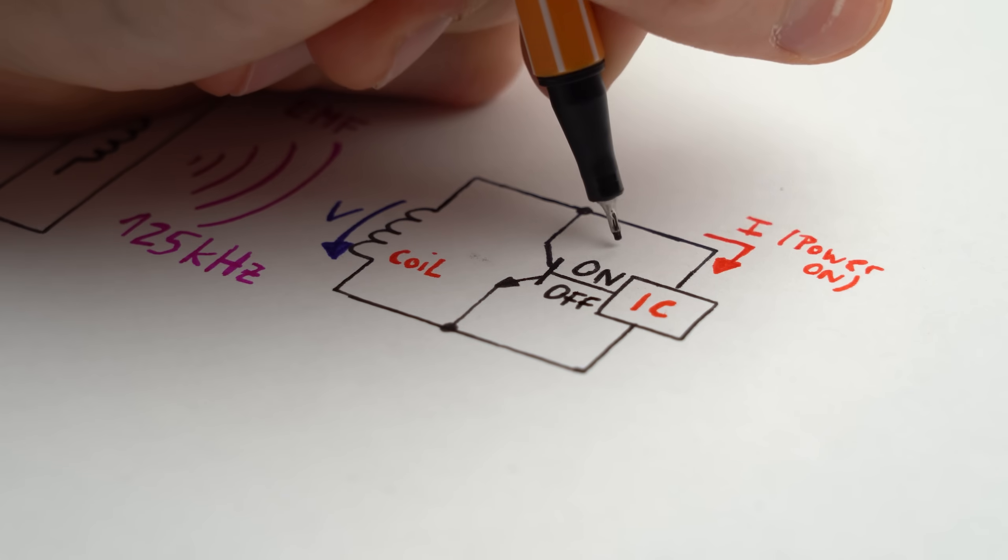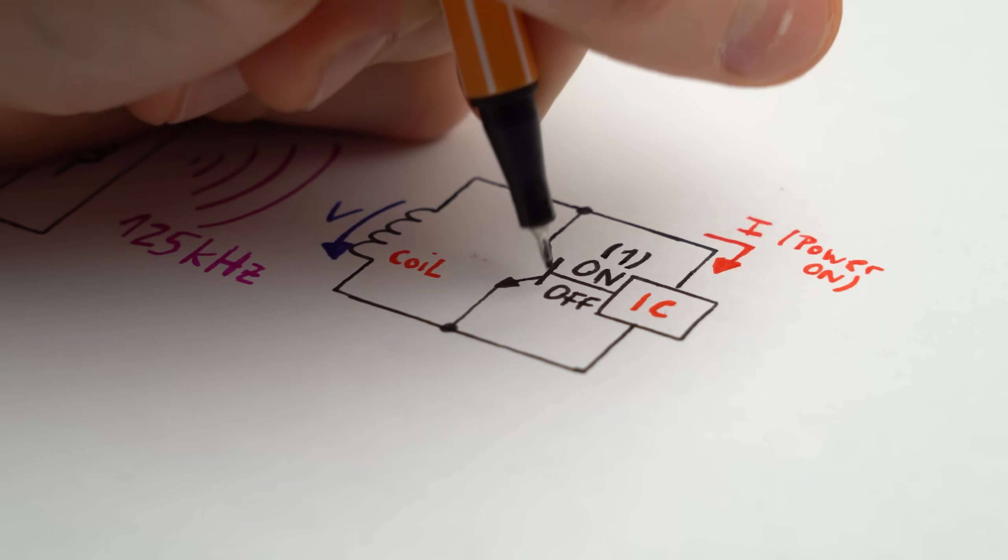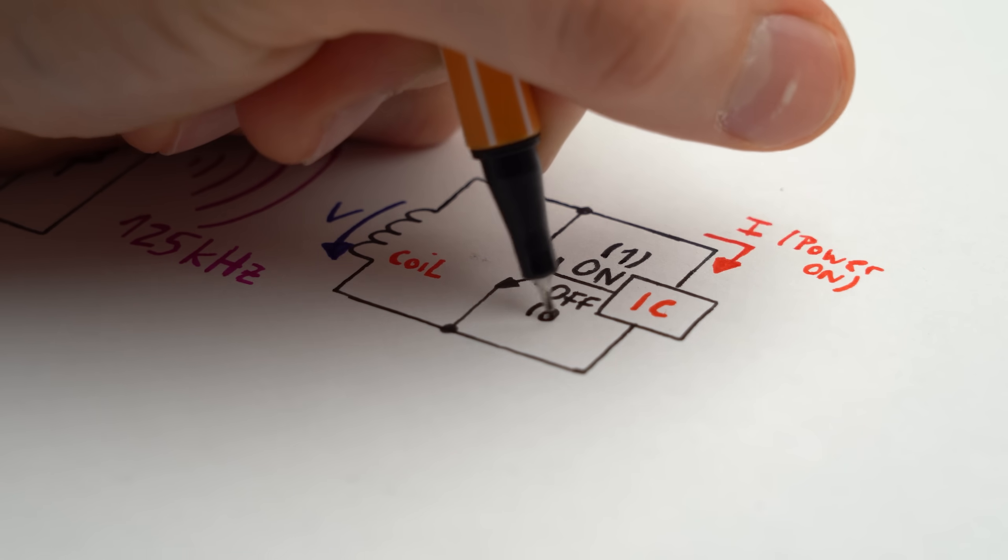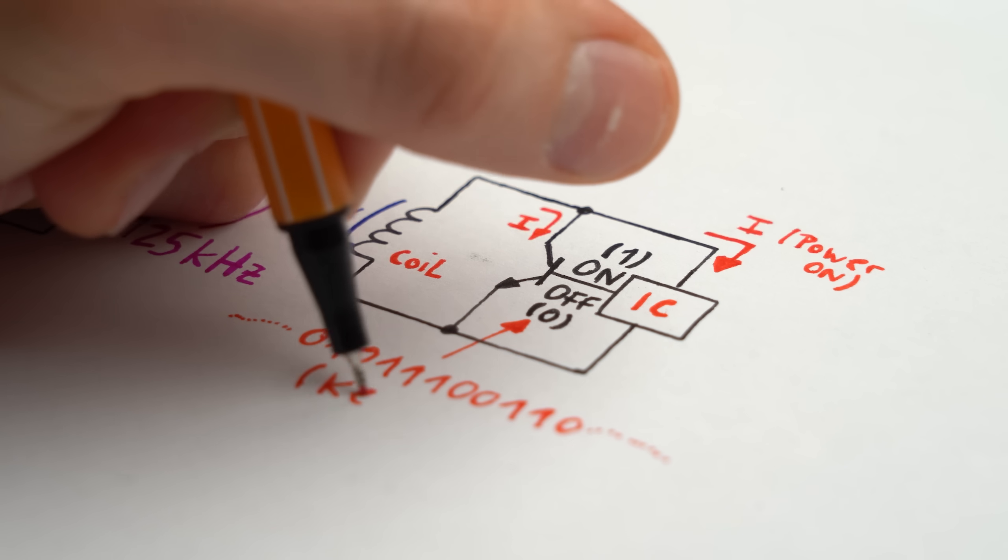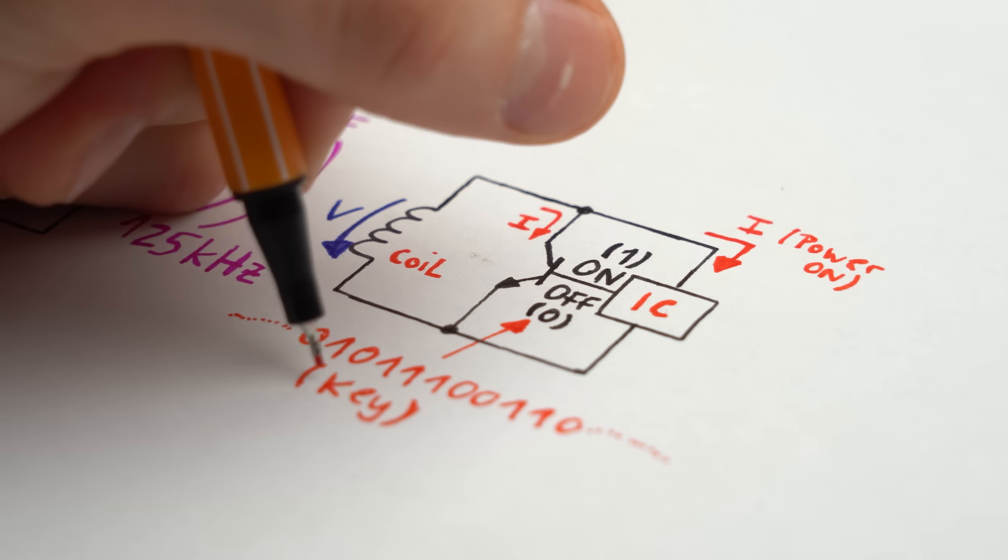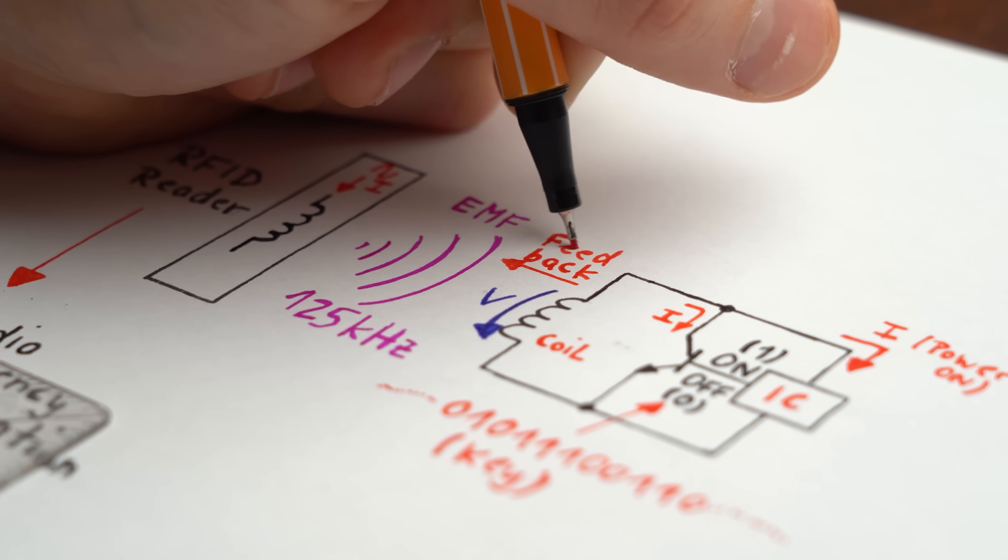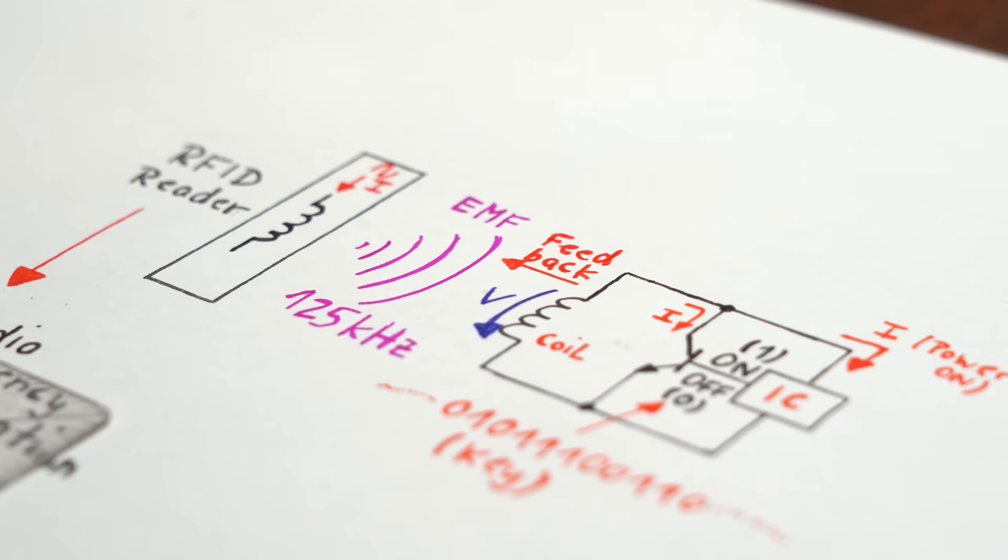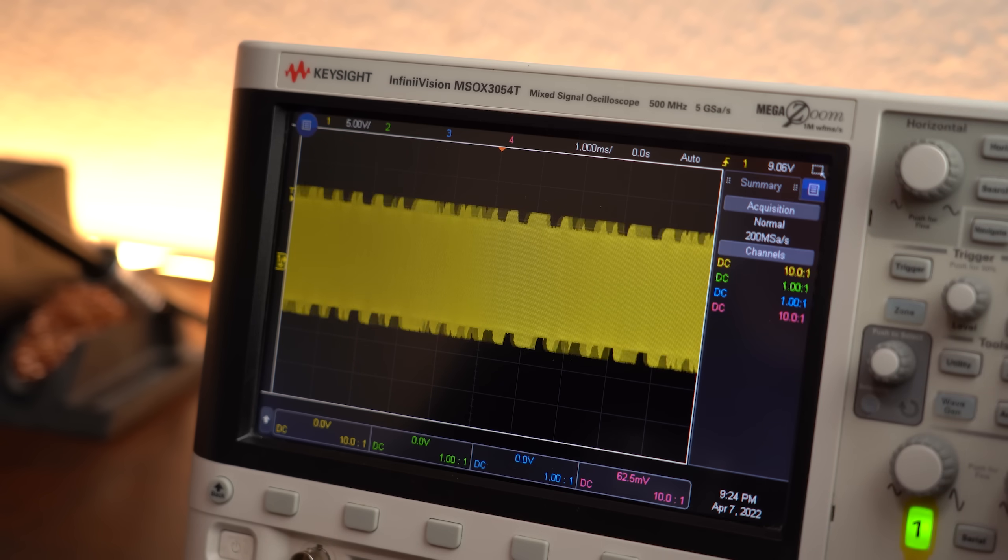The IC's only job is now to short its own coil using a transistor according to the data, aka bits saved in its memory, which by the way is basically the unlock key slash data for our locking system. So by doing that the transmitter's coil voltage gets a bit altered as you can see on the oscilloscope.